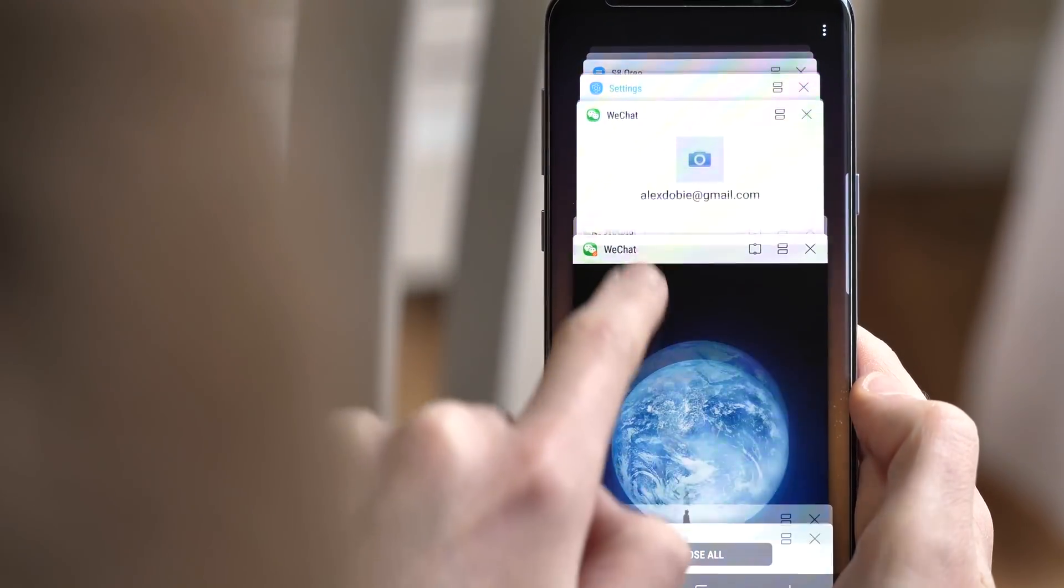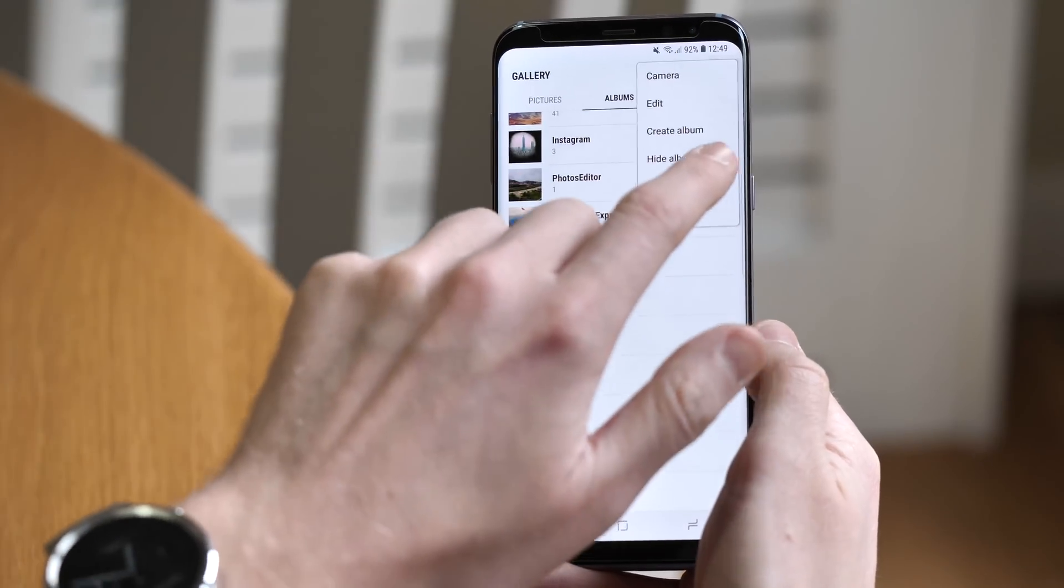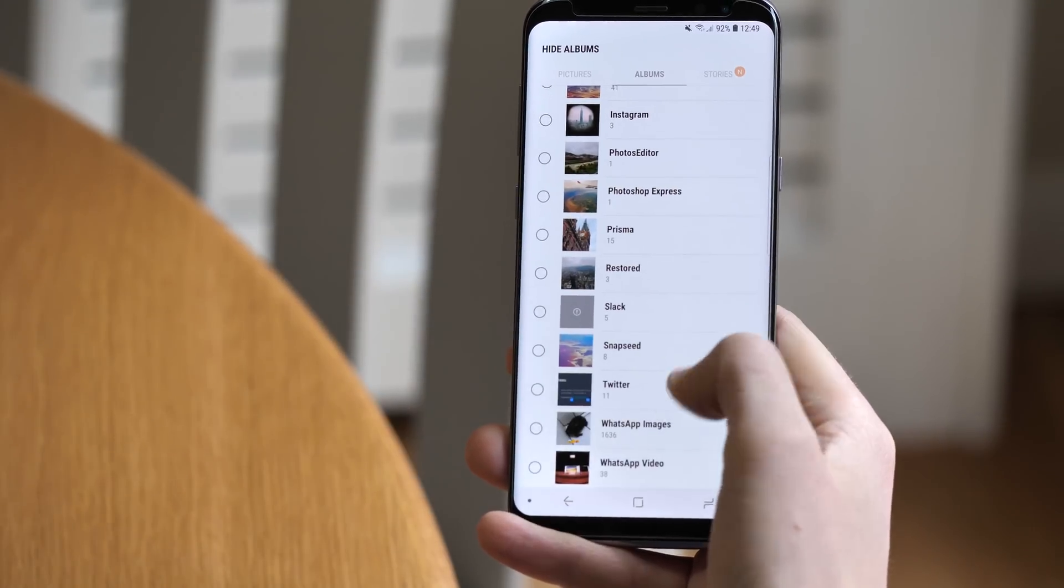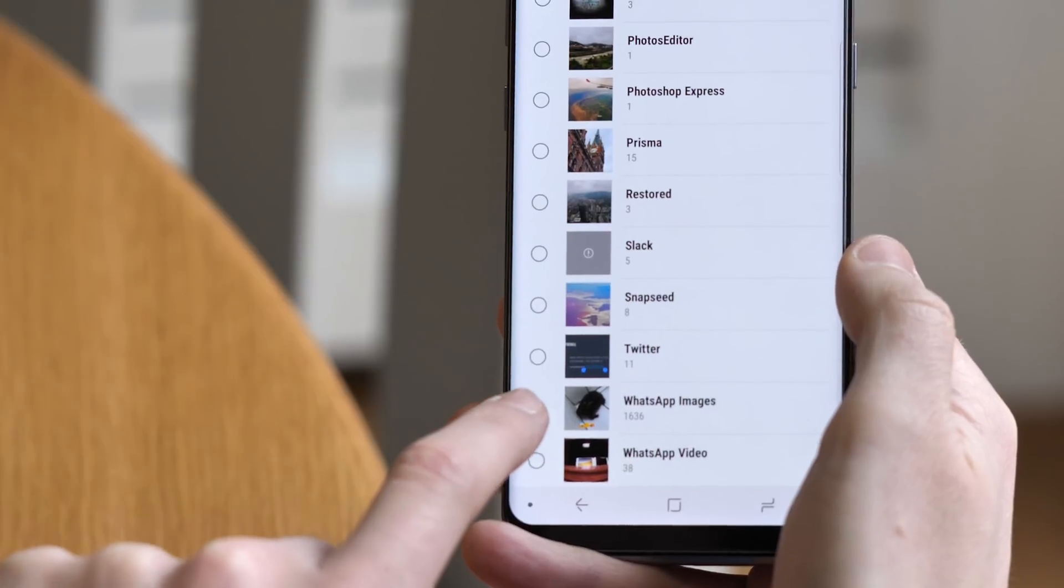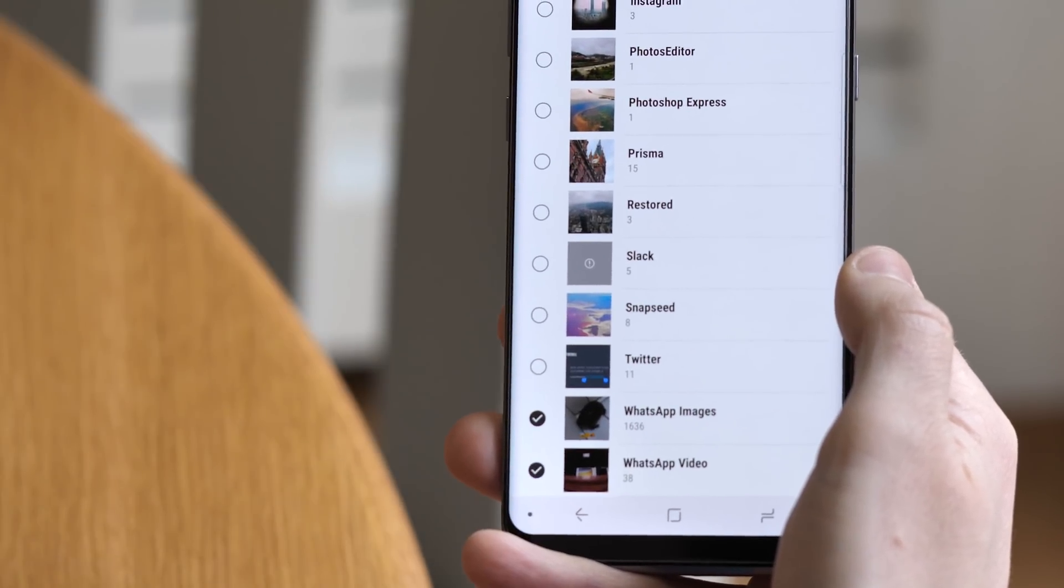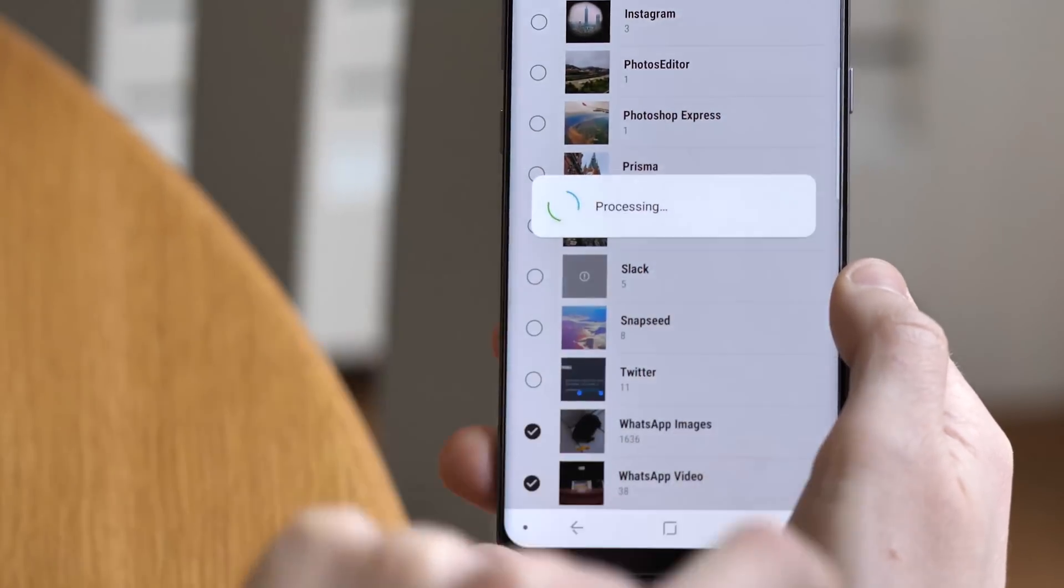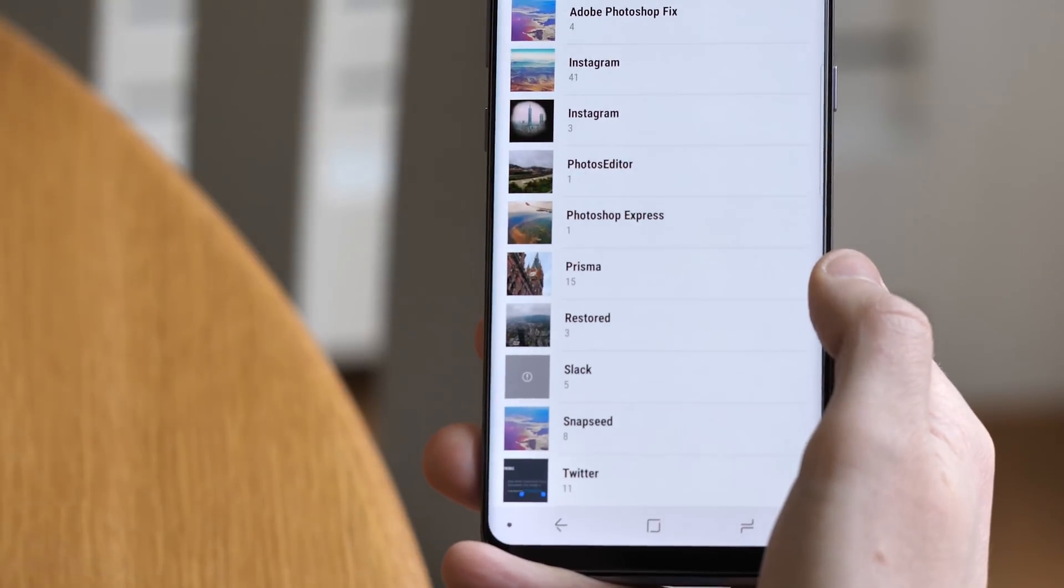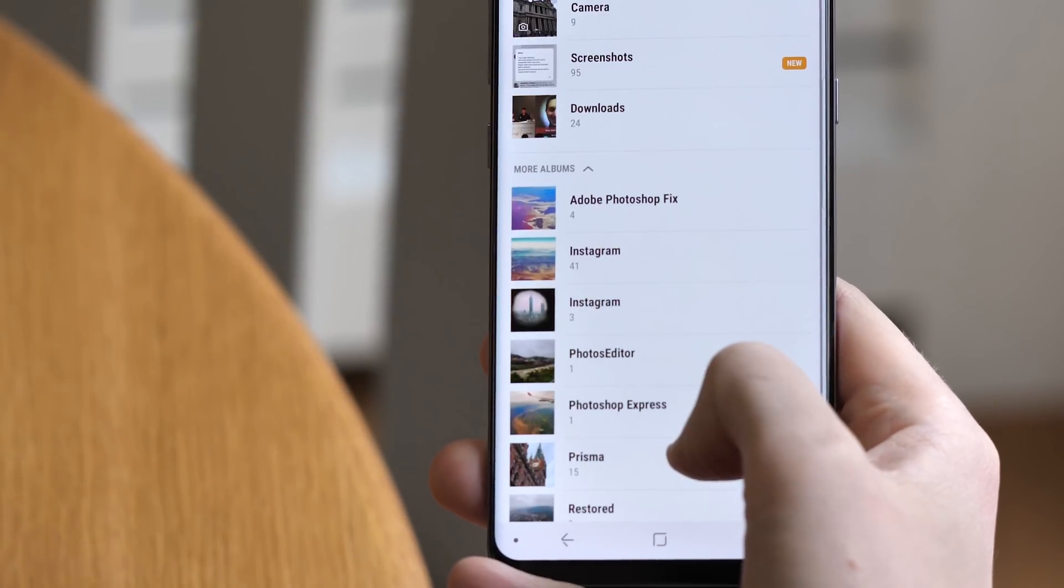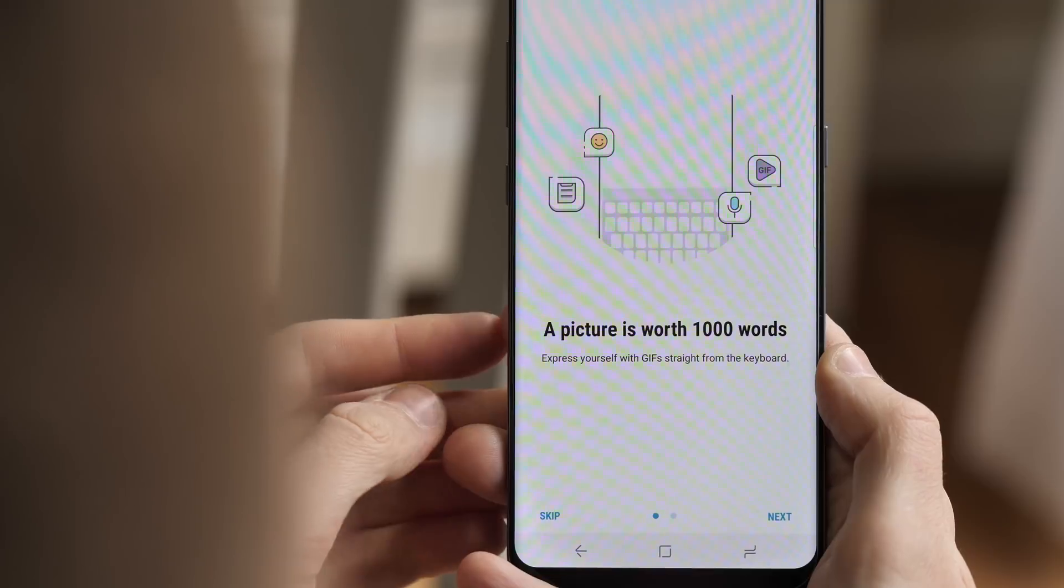Speaking of WhatsApp, there's another small but actually really useful fix in the Samsung Gallery app on Oreo. You can finally tell it to hide and ignore certain folders. So if you don't want random WhatsApp images being pulled into your albums, it's now easy to hide these folders completely. Kind of amazing it took so long for this option to arrive, but great that it's finally here.